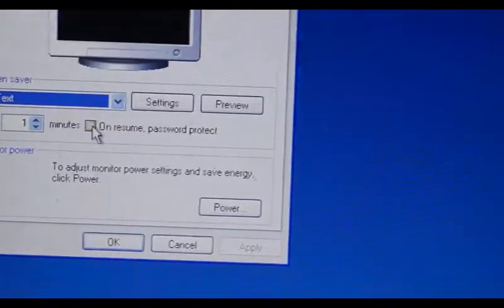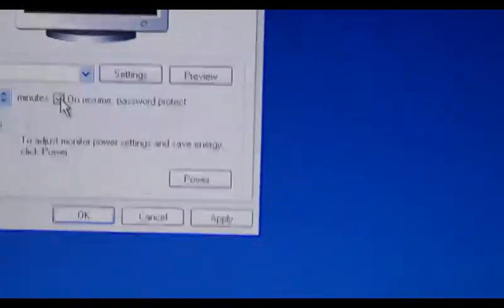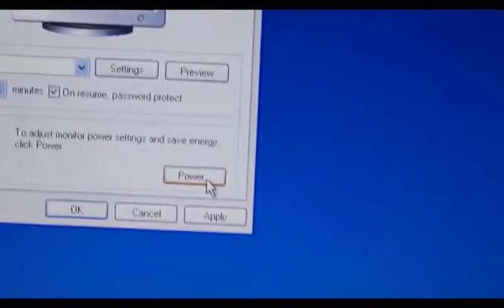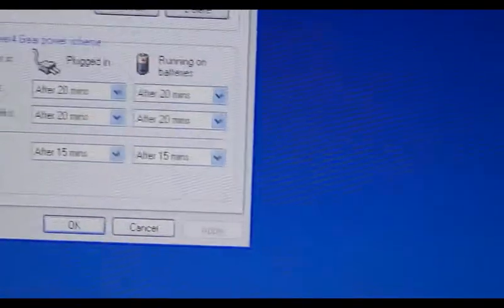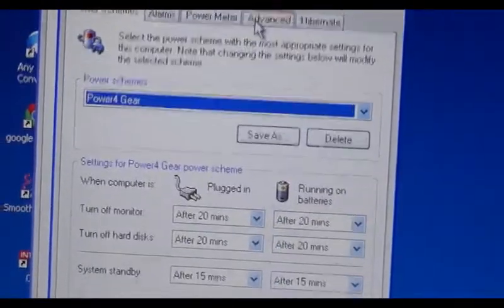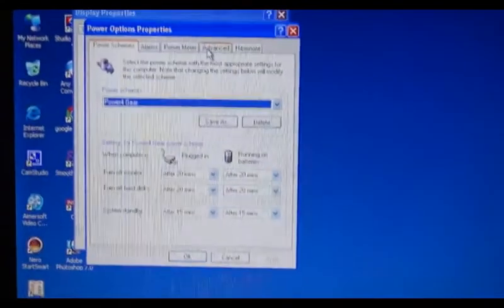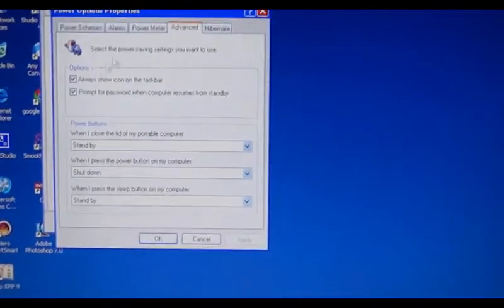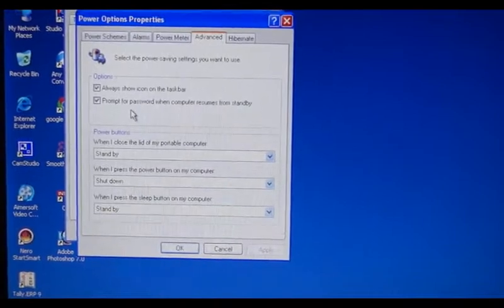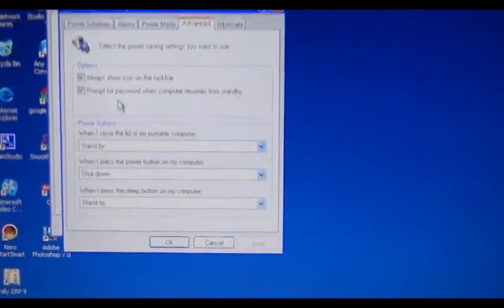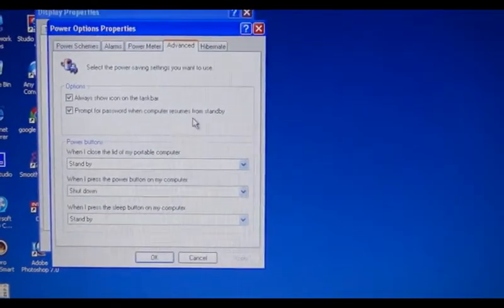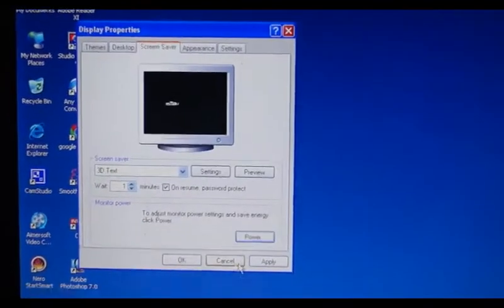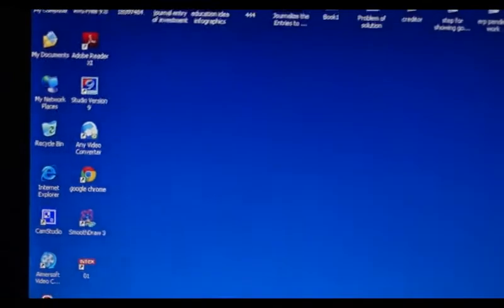Click on this and then go to Power. In Power, go to Advanced. In Advanced, you must click 'prompt for password when computer resumes from standby'. Click OK and OK. Now we will wait